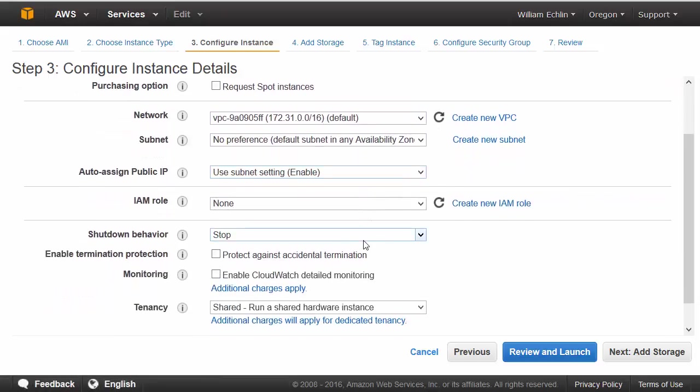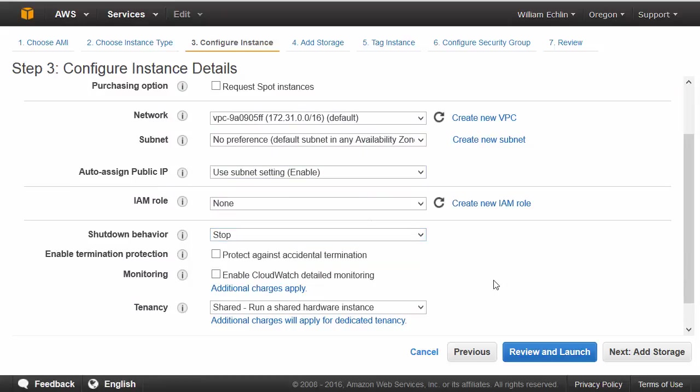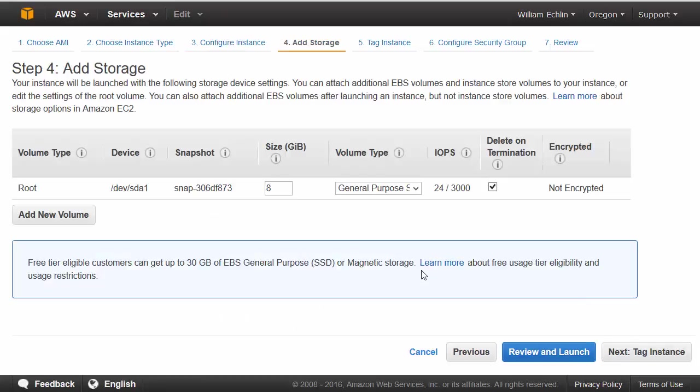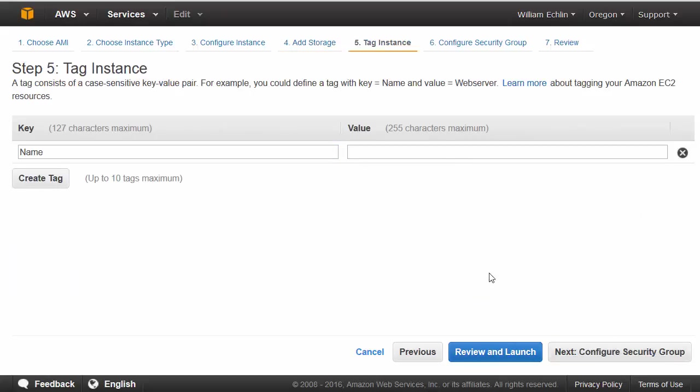The shutdown behavior is set to stop or terminate. On the next step we'll add the storage, sticking to the default which is 8 gig storage device EBS storage.